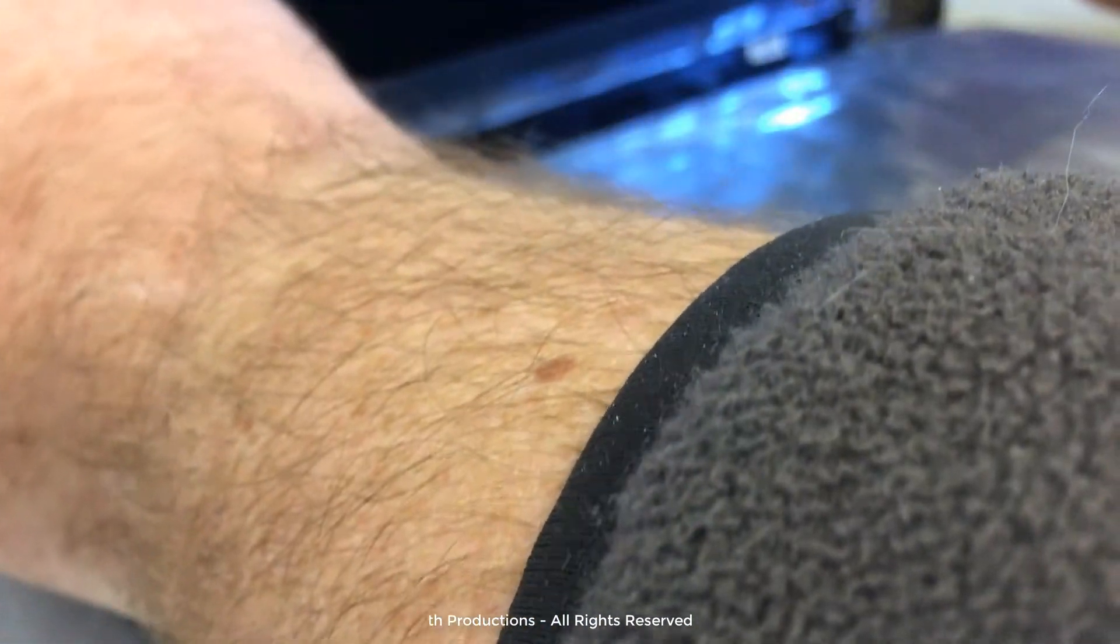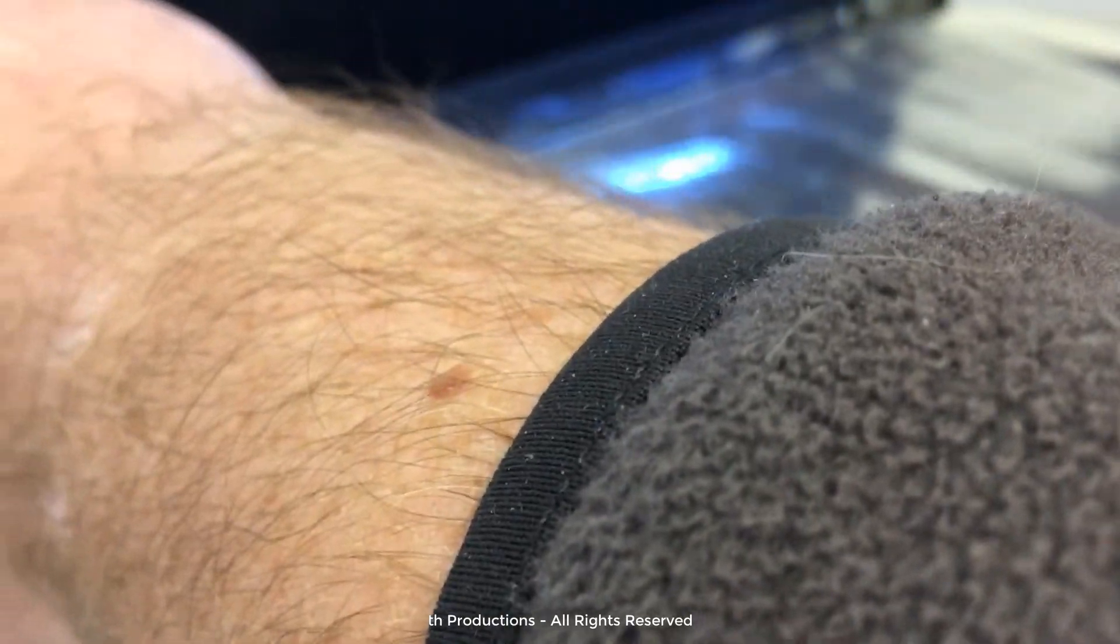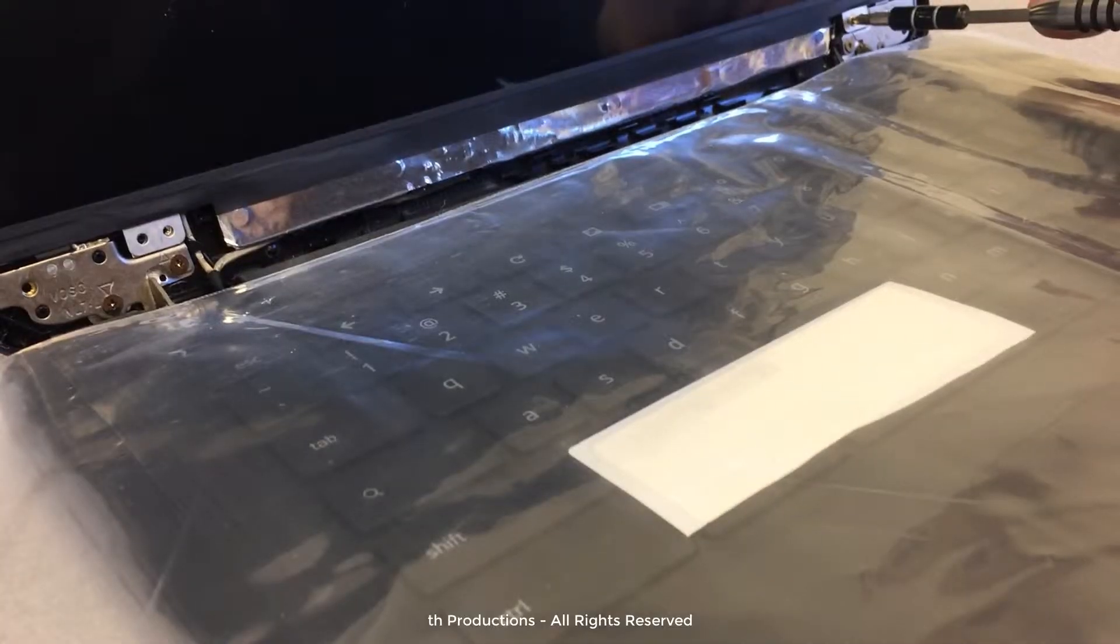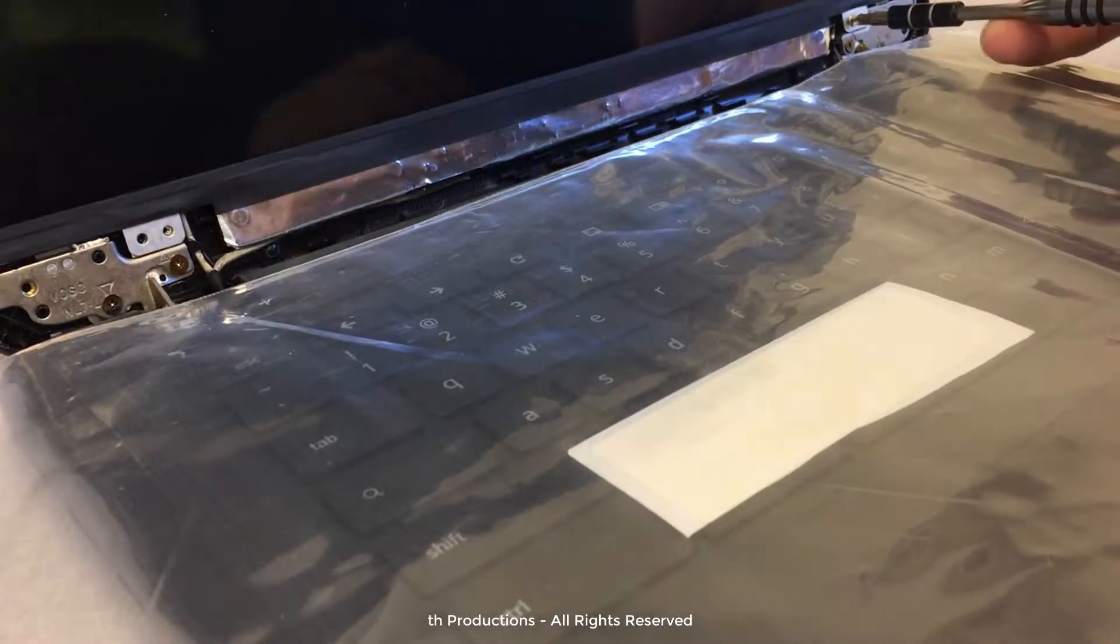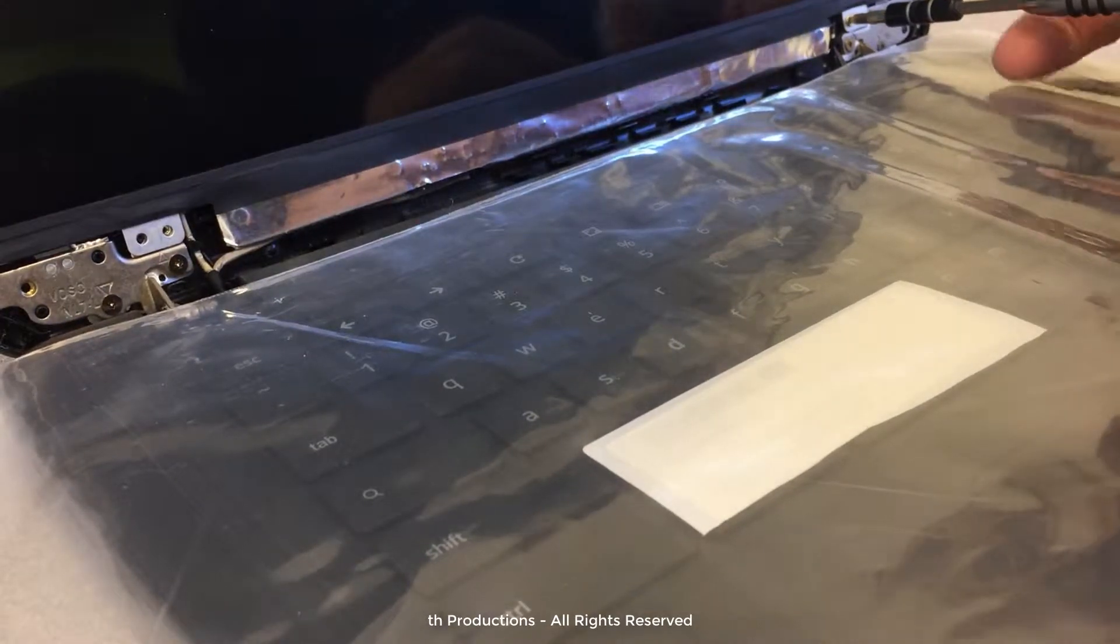And then we're simply going to lift the screen into place. So we got the screen in place, we're just going to put a couple screws in.